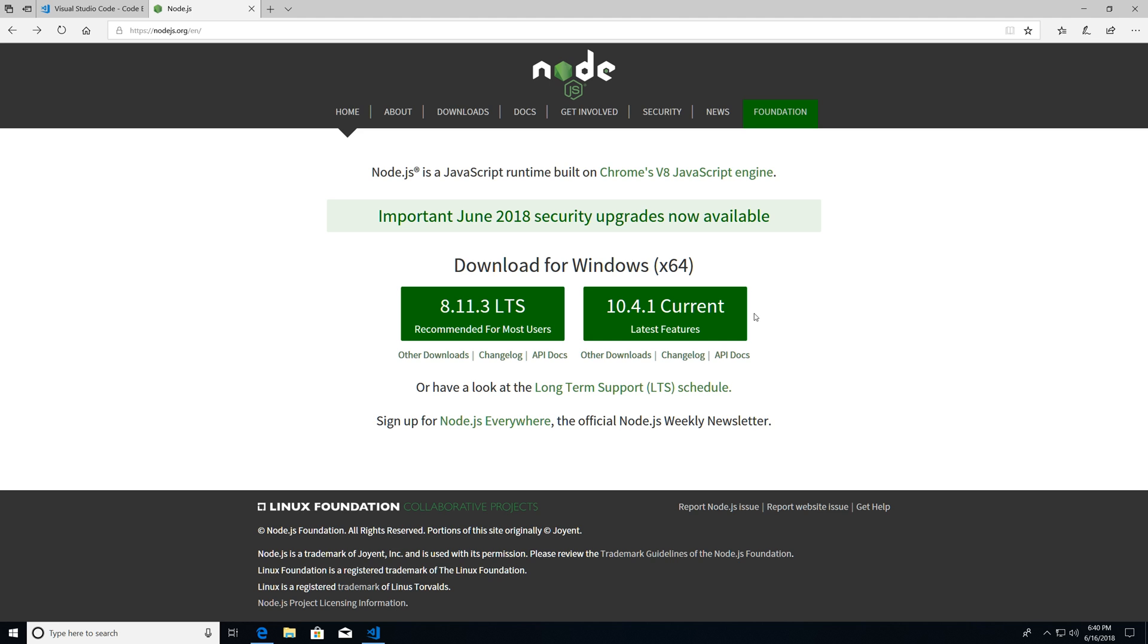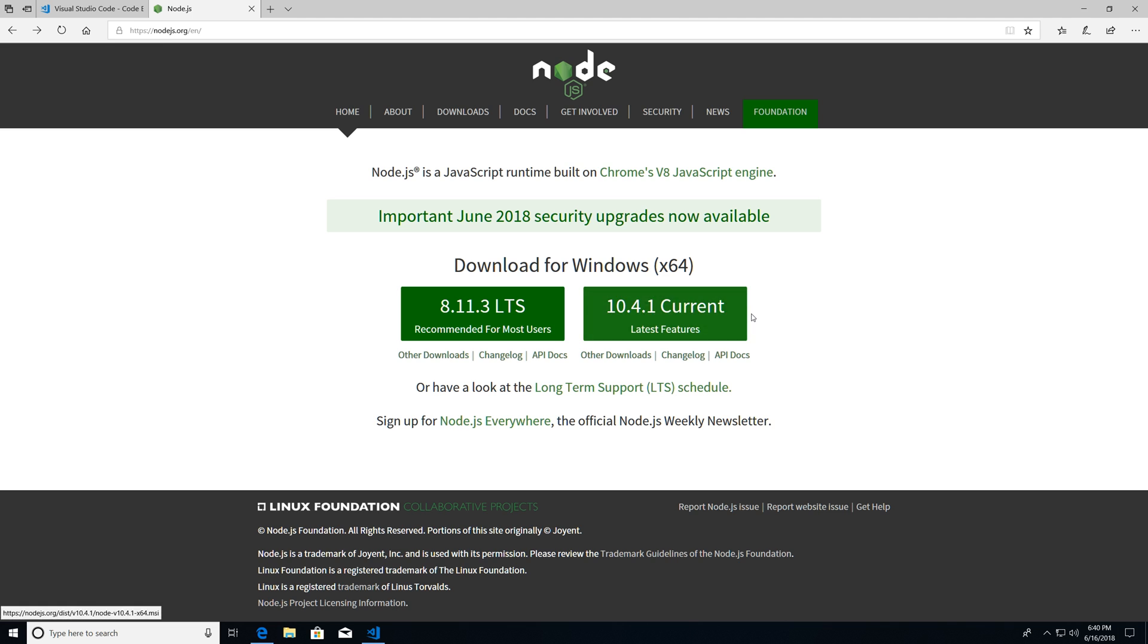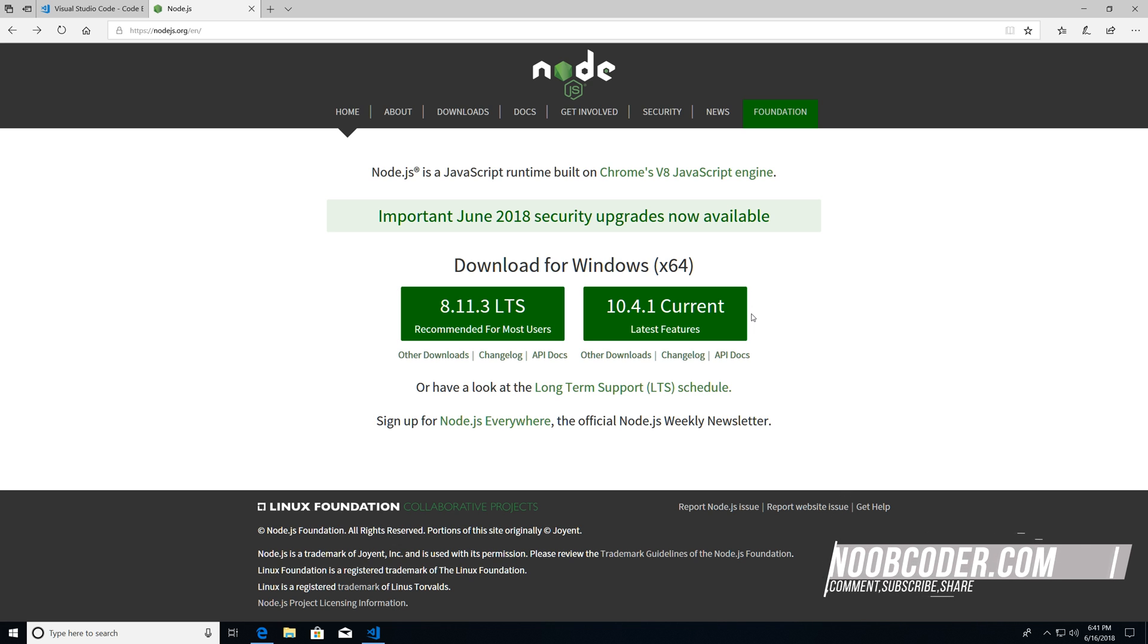So to get started, we're going to actually have to download Node.js. So if you go to Google and type Node.js download, you should get a web page similar to this. And I will be leaving a link in the description in case you can't find it. So go ahead and download 8.11.3 LTS.